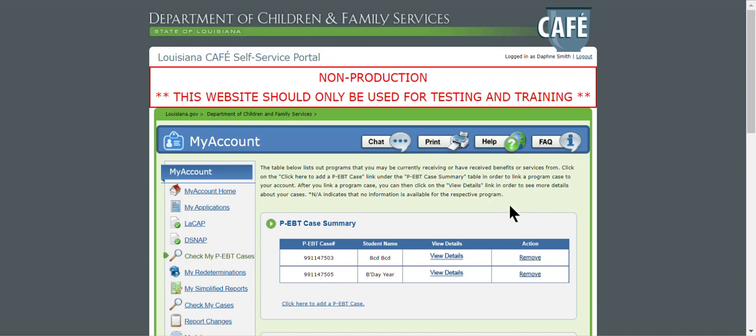As you can see, we are currently logged on to our CAFE account and we're on the check my PEPT cases page.